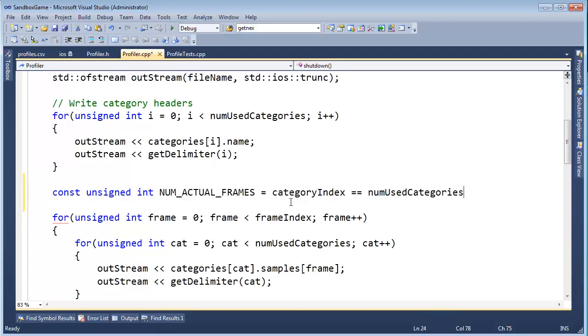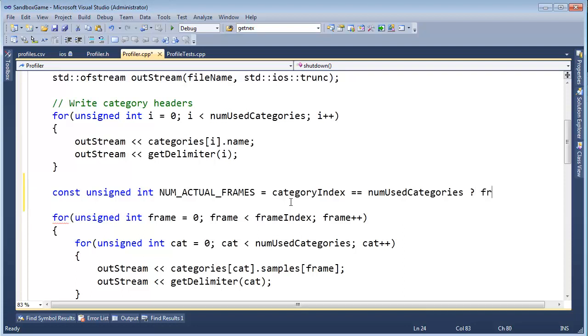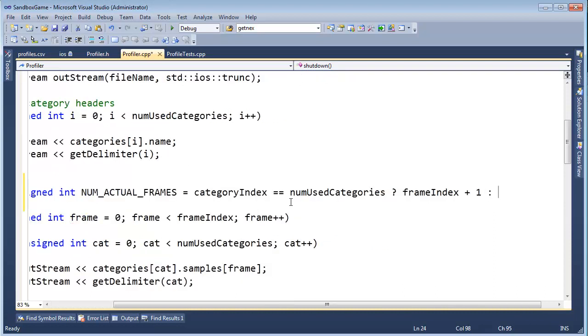If it is, then we know we want to do frame index plus one, else we want to do frame index.